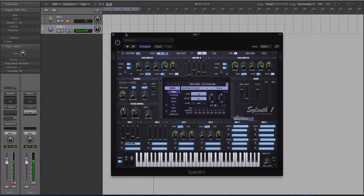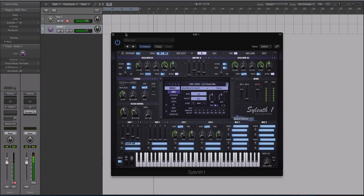So what we'll be looking at in this video is how to make Sylenth velocity sensitive. By default, it's not a velocity sensitive synth — you have to do some modulation typically. We're going to take a sound that I've already made. It does not matter how hard I hit a note; the sound will just remain the same whether I hit it really light or hard. And we're going to change that.